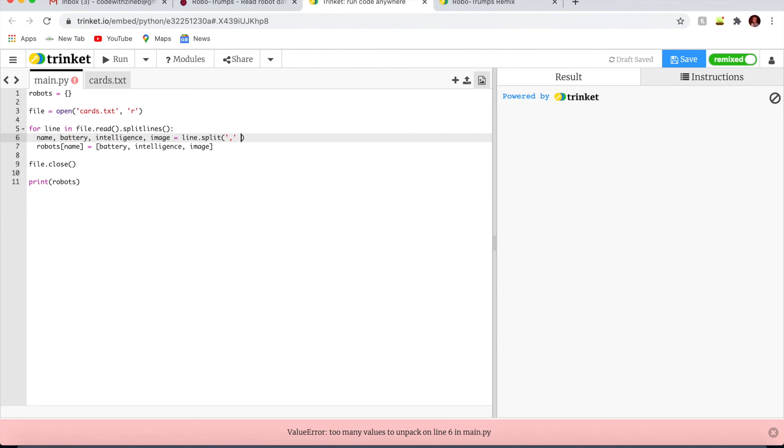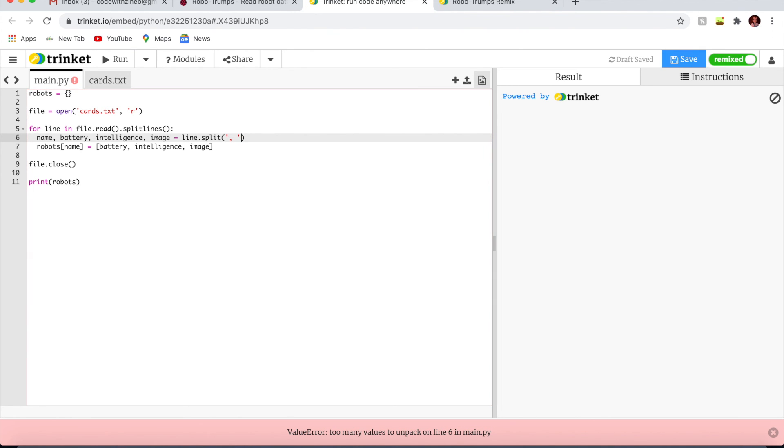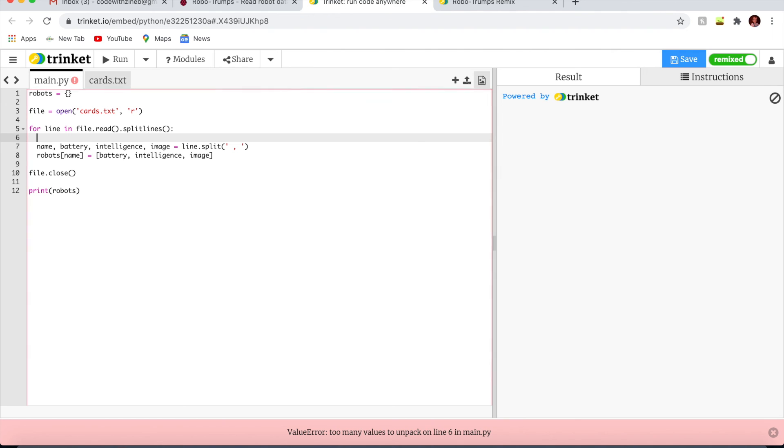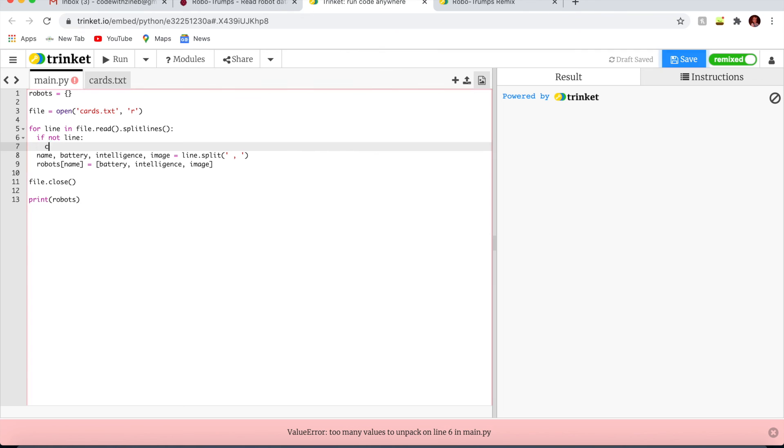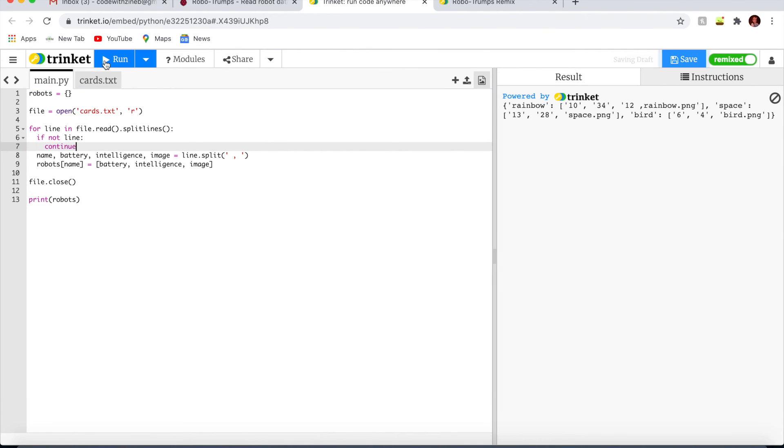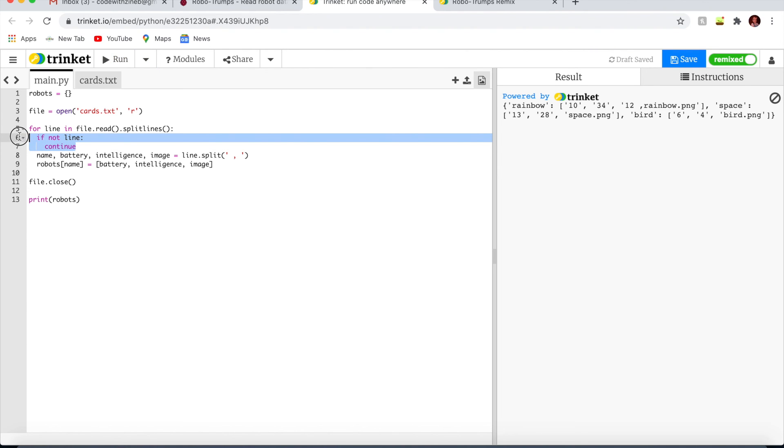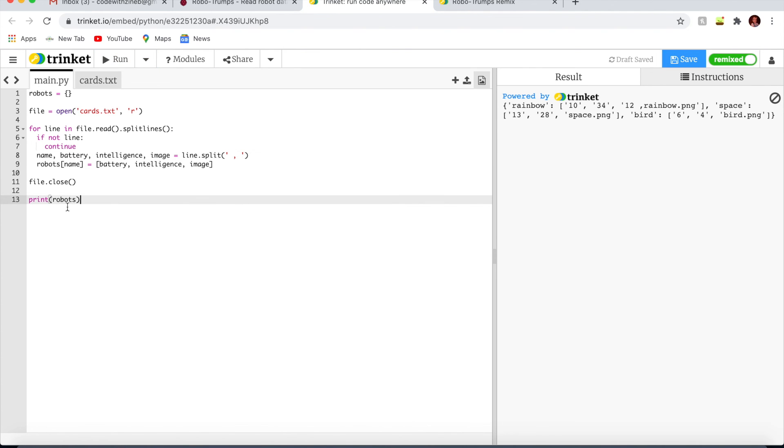Now let's add an entry to the robot's dictionary. A name is the key and the value is a list of data for that robot. I'm going to test it out by writing print robots. If not line, you continue. There you go. Make sure you write it like that so it comes up.